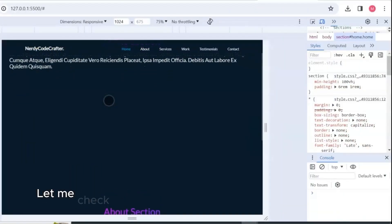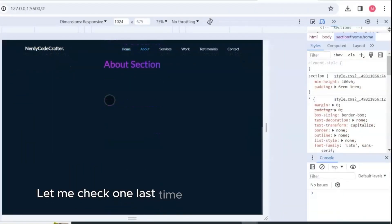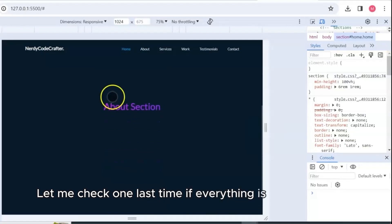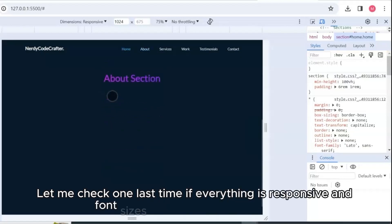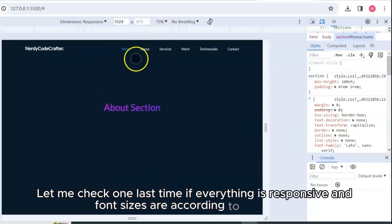Let me check one last time if everything is responsive and font sizes are according to my liking.